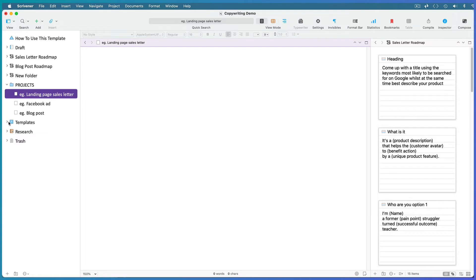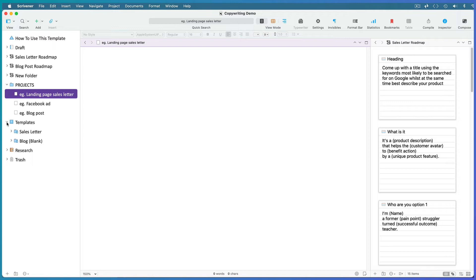If you tend to use the same formula or roadmap often, you can create a document template for it in the templates folder where you can access a copy of it anytime and add even more Scrivener functionality to it. First, if you're not using my project template and you don't already see a document templates folder in your binder here,